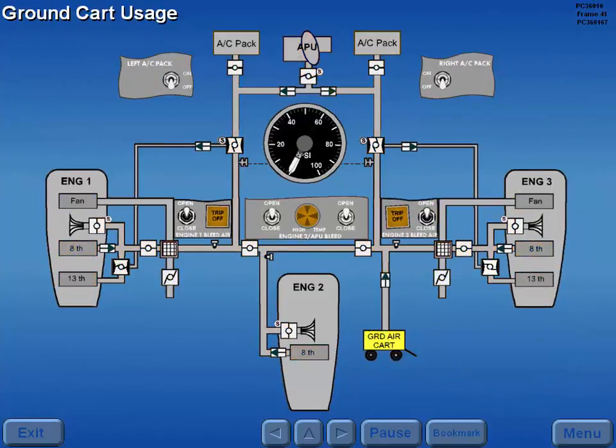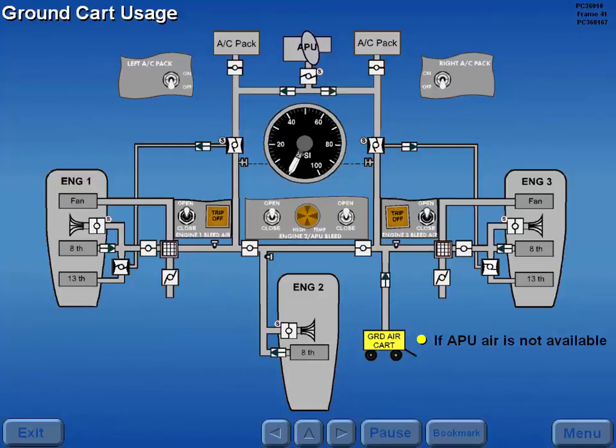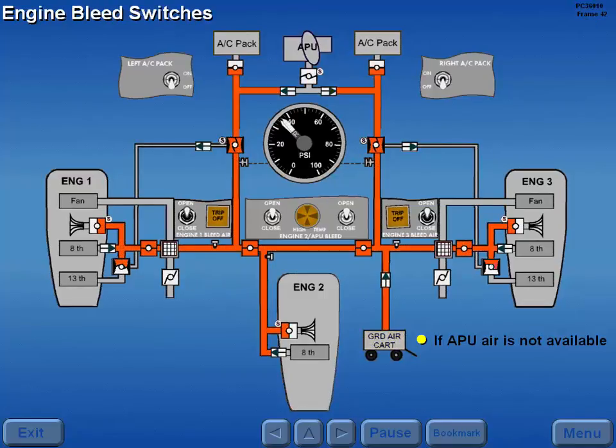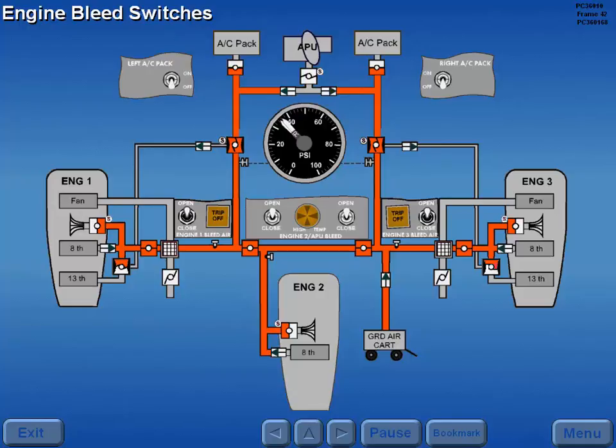A ground cart can be used to supply the pneumatic system if APU air is not available. With ground cart air available and the engine bleed switches open, ground cart air pressurizes the entire pneumatic system.